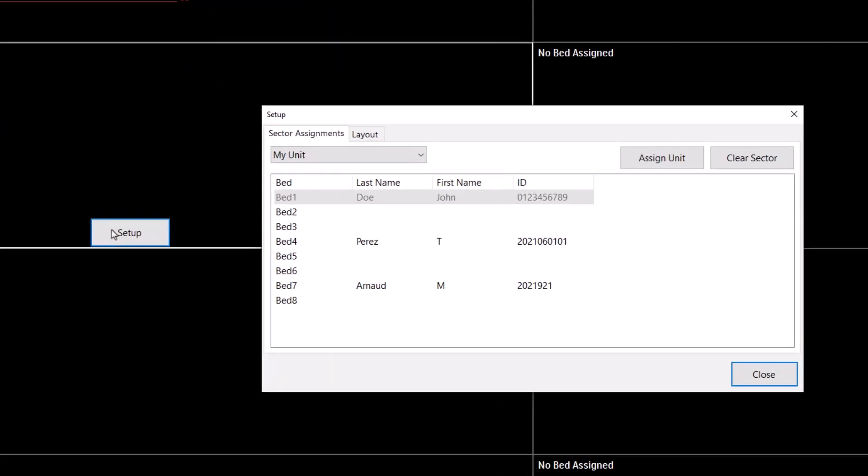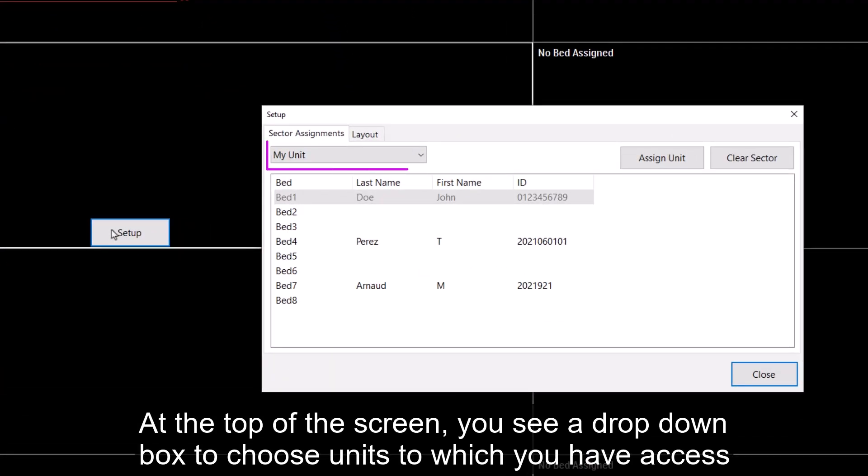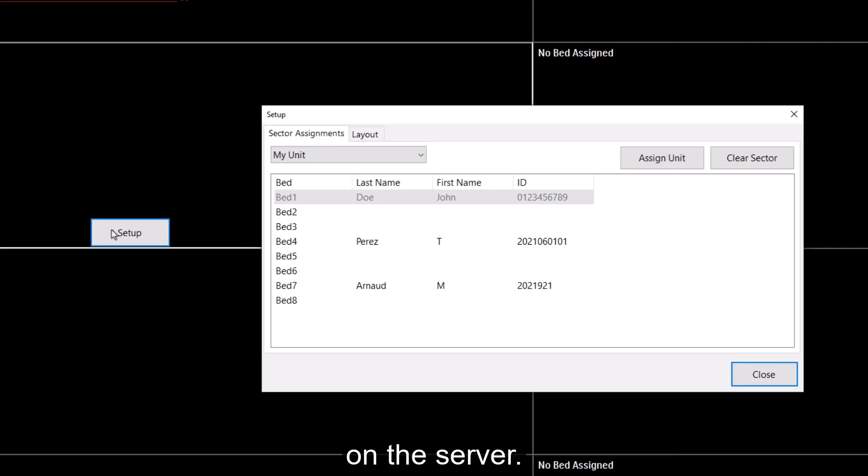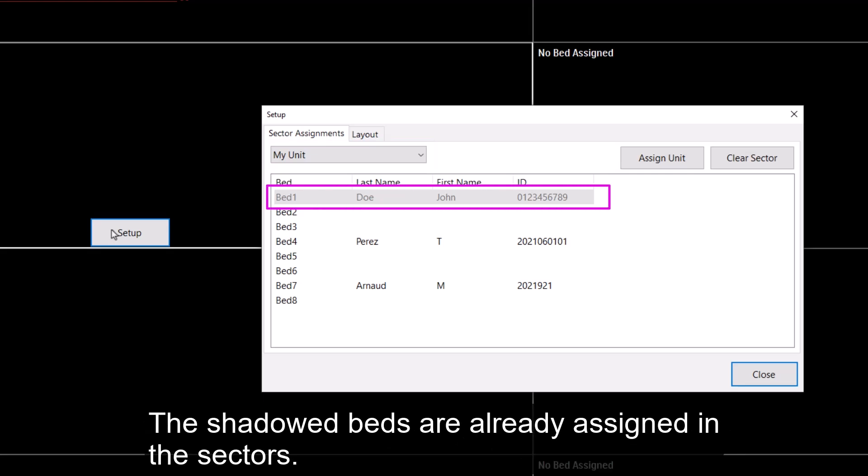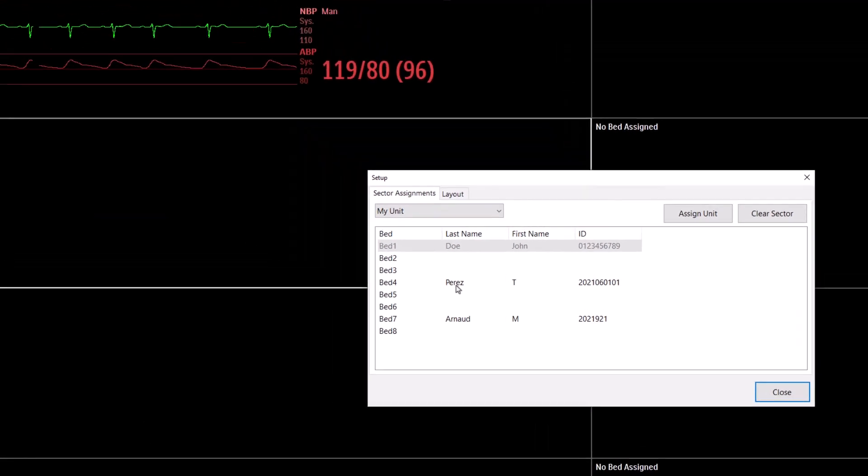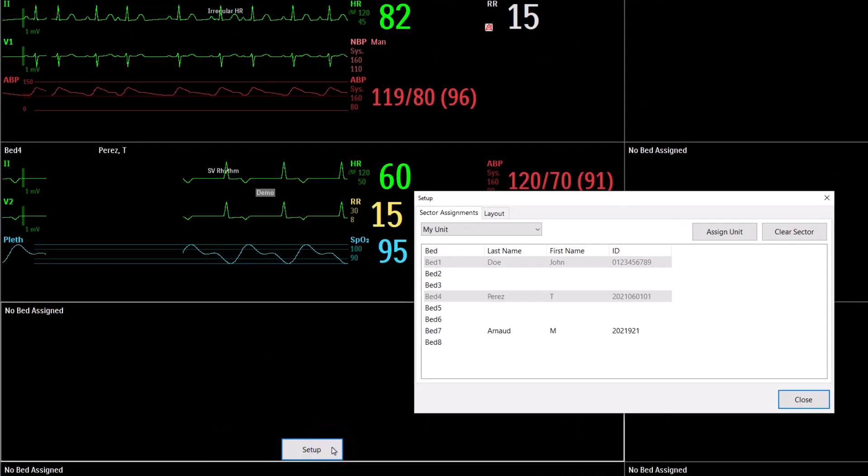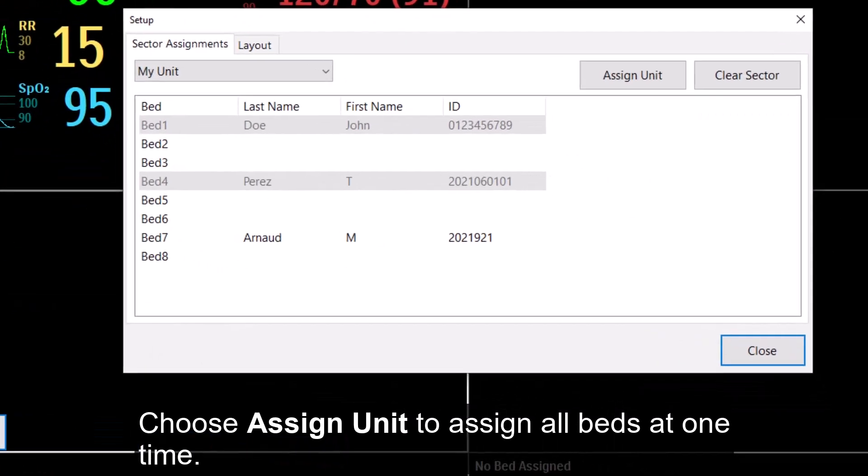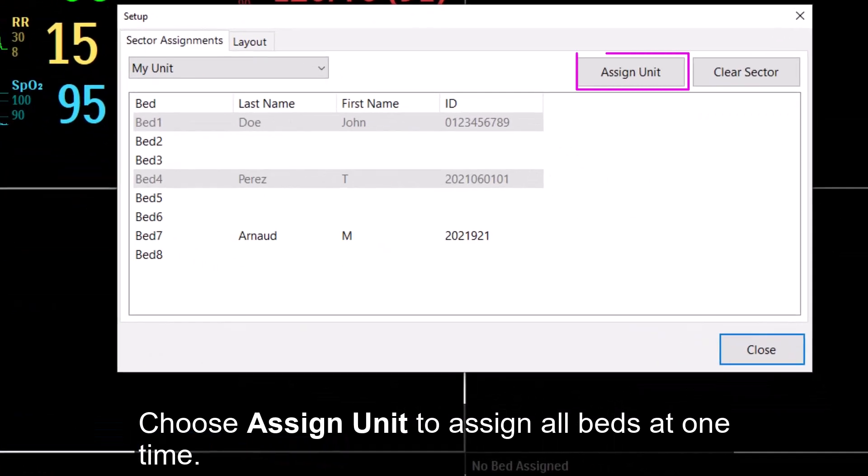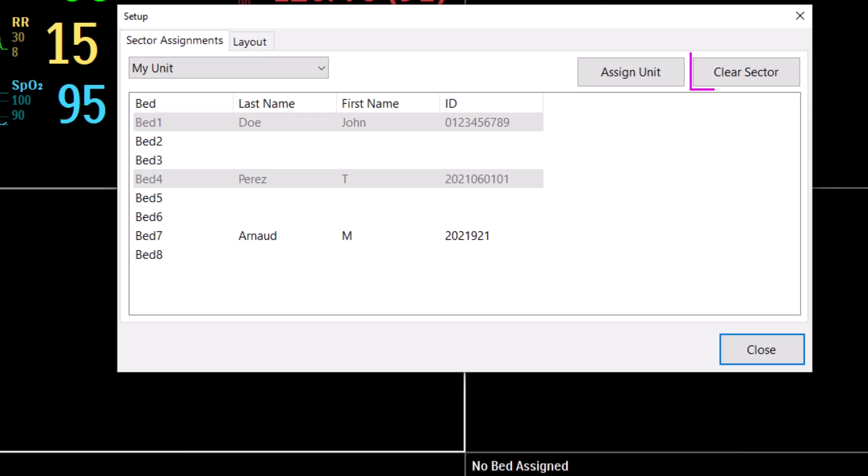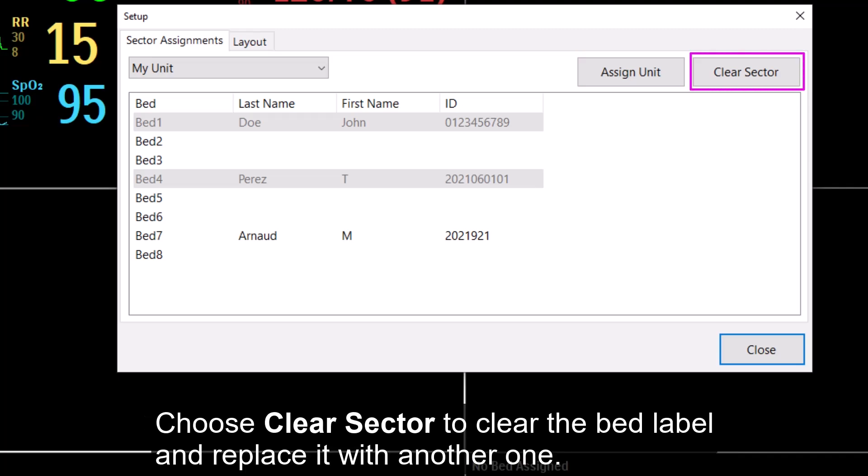At the top of the screen, you see a drop-down box to choose units to which you have access on the server. The shadowed beds are already assigned in the sectors. Choose a bed to add to the sector. Choose Assign unit to assign all beds at one time. Choose Clear sector to clear the bed label and replace it with another one.